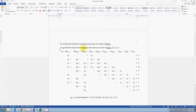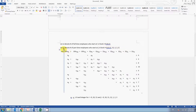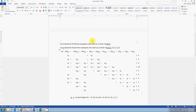Now let's do the modeling. We have two types of employees. Let's use x_i to denote the number of full-time employees who will start at hour i — i could be nine, ten, or eleven in the morning. Then let's use y_j to denote the number of part-time employees who can start at nine, ten, eleven, noon, one, two, or three. Those are our decision variables.